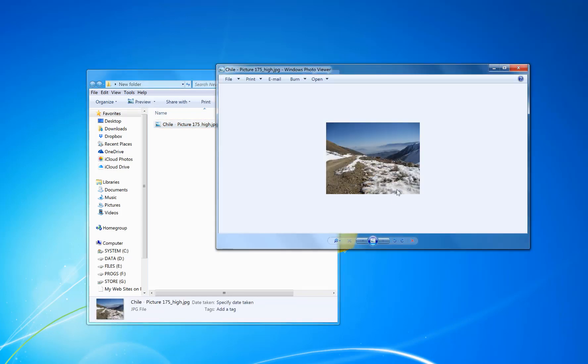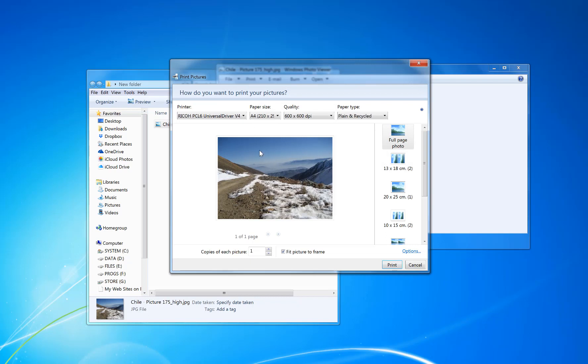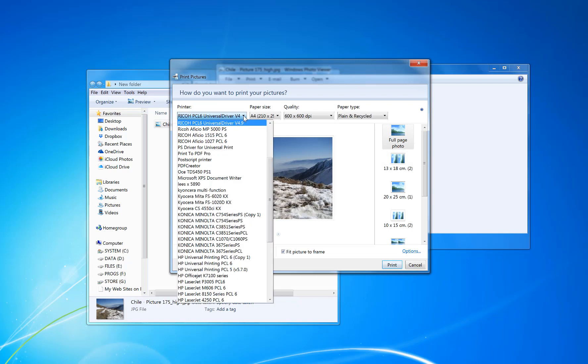Now any document that you can open, you can print to PDF. So if you go to print from the menu, in the printers you look for Print to PDF Pro. A quick way of doing it is just pressing the P key and it will jump straight to the P's in the list.